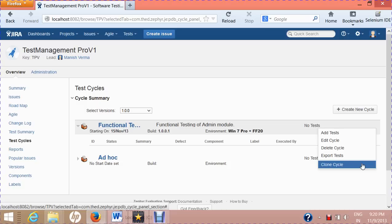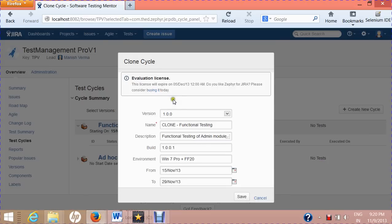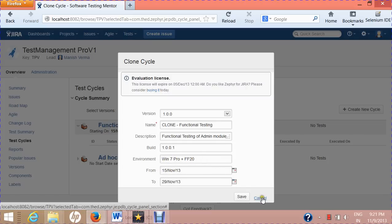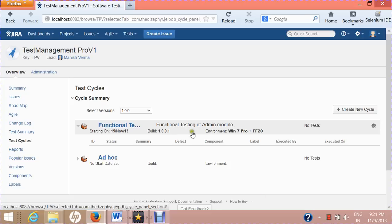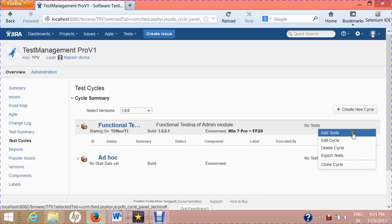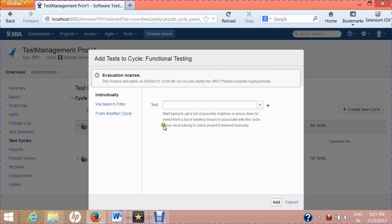Clone is similar to the test case clone — it will clone all the features of your current test cycle. You can rename it, keep the same environment, or change the duration depending on your requirements. Now let's add test cases by clicking on 'Add Tests'.